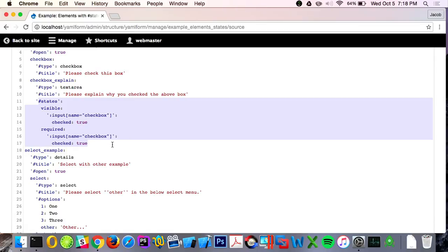One thing that's worked out is I can parse the States API definition, and I'm planning to add server-side conditional logic as well.